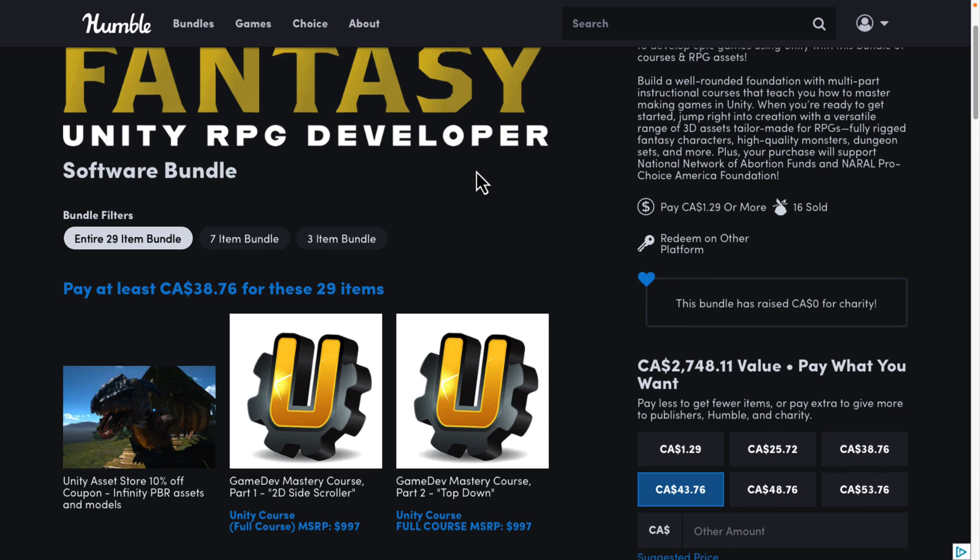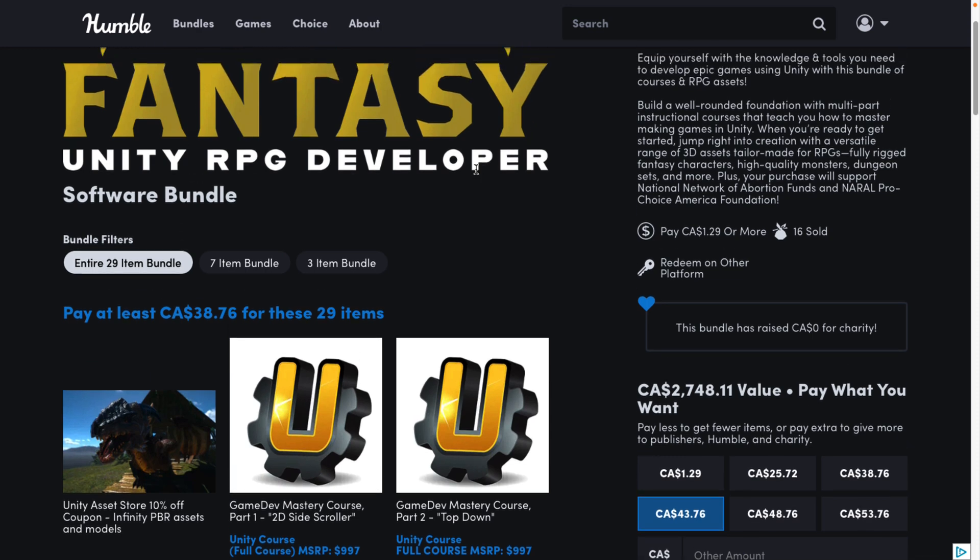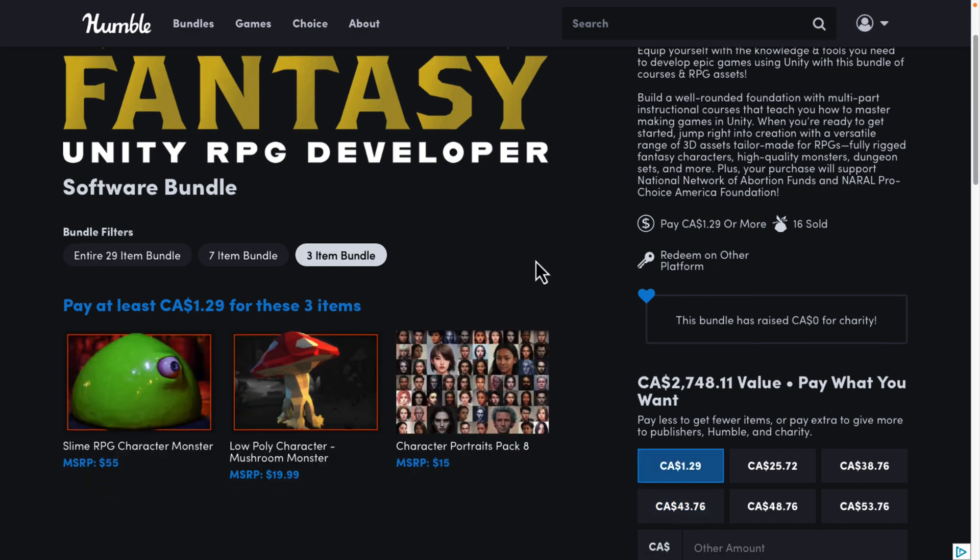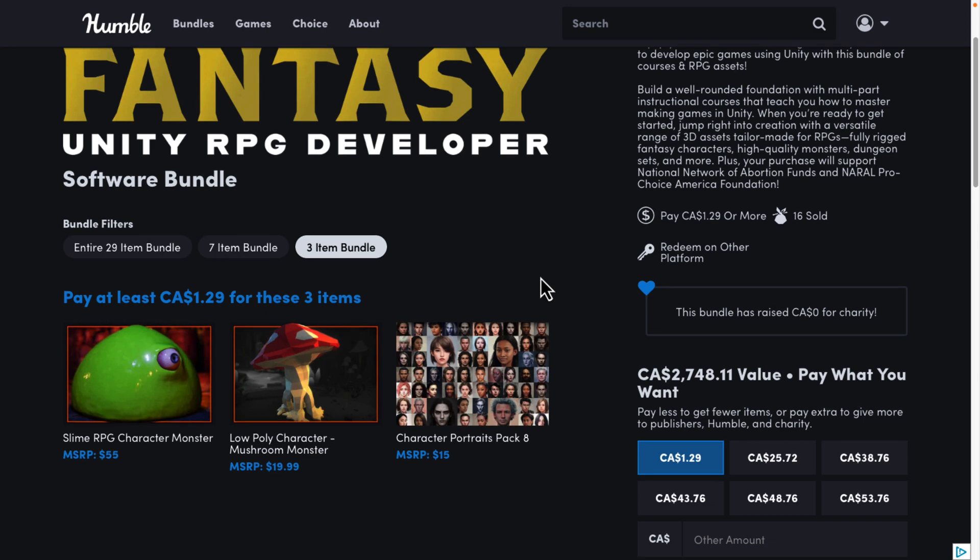So if you do not know how Humble bundles work, it's a collection of stuff. In this case, mostly 3D models and a couple of courses that are all redeemed on other sites. Mostly the Unity Asset Store. Once they are redeemed, it's like you bought them directly from the Unity Asset Store itself. Organized into tiers, you buy a higher dollar value tier, you get all the lower value stuff. You decide how your money is allocated between Humble, the charity, the publisher. And if you so choose, thank you so much if you do, to help support Game From Scratch.